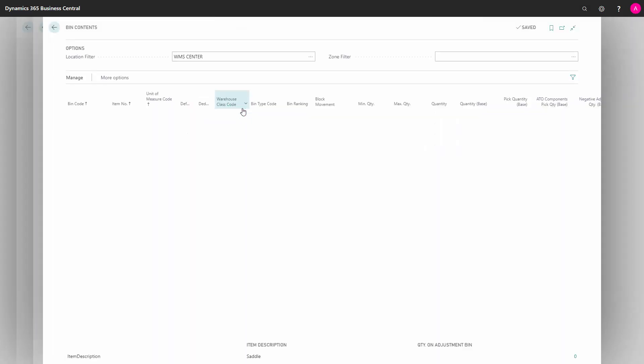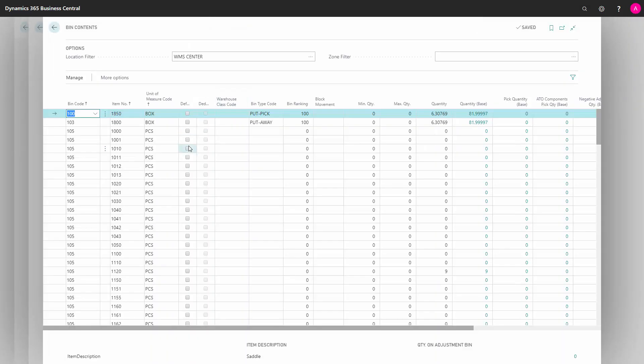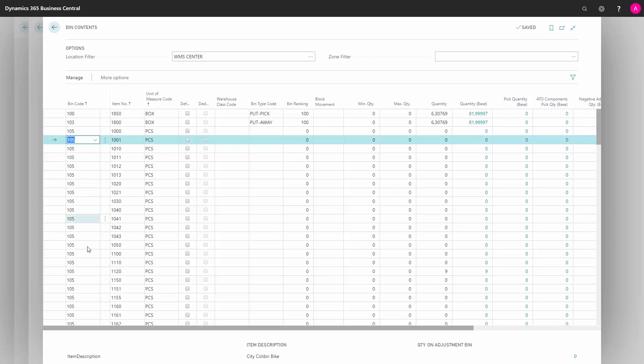But then you will have to filter on the bin code to see it per bin code. So this is normally listed per bin code. You can see here all my items on bin code 105.